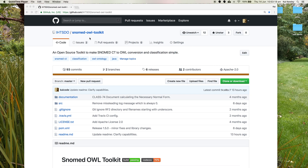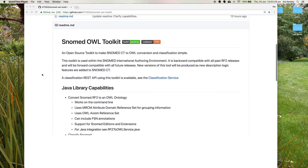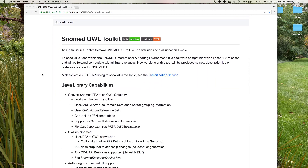This is the SNOMED OWL toolkit which is available at github.com under the IHTSDO organisation. I've created this open source toolkit to make SNOMED CT to OWL conversion and the classification process simple.